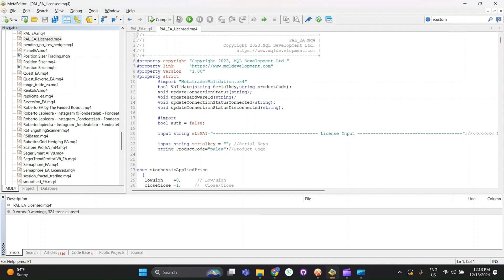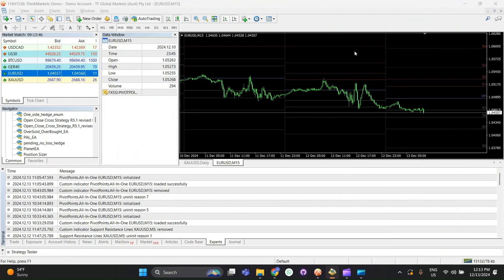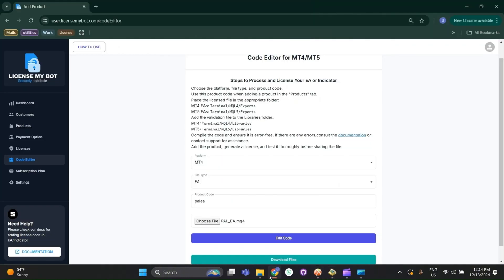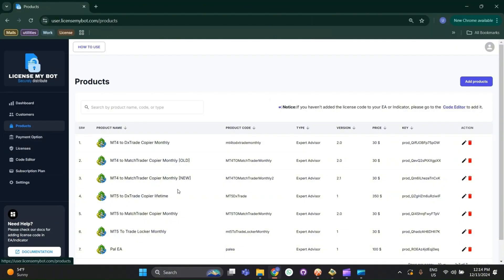Now let's test it. For testing, you need to create a product with the same product code. I have already created a product with the same code. You can refer to the product creation video for guidance.